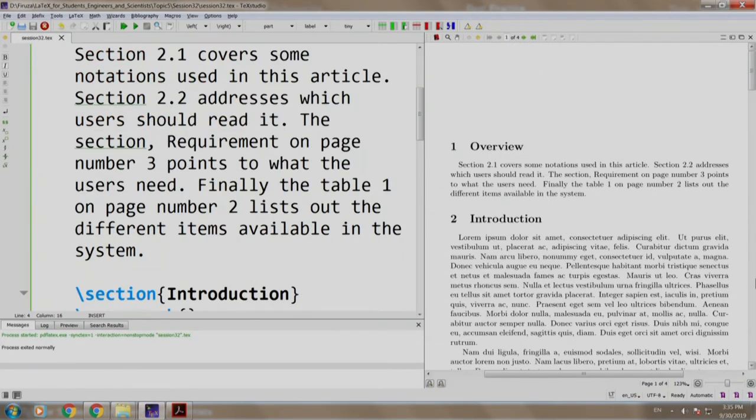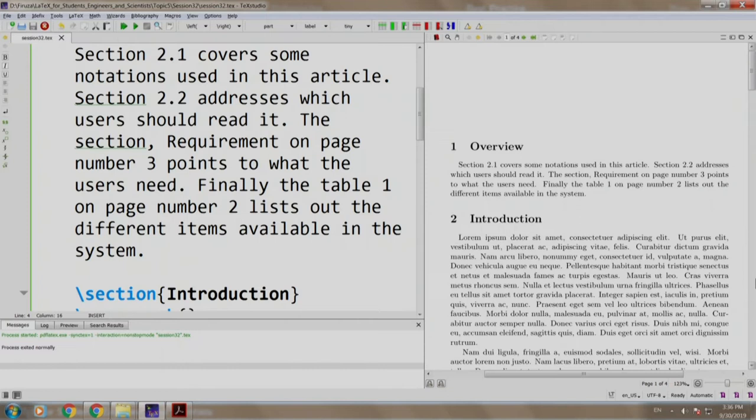Now let us read what is written in the overview. Section 2.1 covers some notations used in this article. Section 2.2 addresses blah blah blah. Do not you think this is not a correct way of writing? What if we just add another section before introduction? Everything will mess up. To address this, we use the power of LaTeX to add cross-referencing.